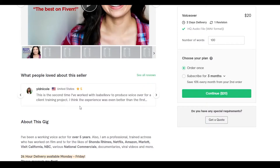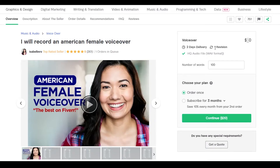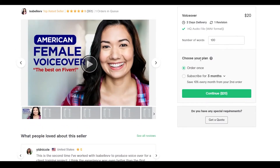Whichever person you choose will also have this sort of layout. On the right side the voiceover is priced at $20 and she will provide one revision — meaning if something's wrong she will fix it just once, so be careful and check how many revisions you get. She can deliver the voiceover in just two days. At the bottom we have Choose Your Plan: you can order once or take a three-month subscription saving 10% every month from your second order. If you're looking for a one-time gig I'd recommend ordering once, but if you want to work professionally the subscription is a good option.